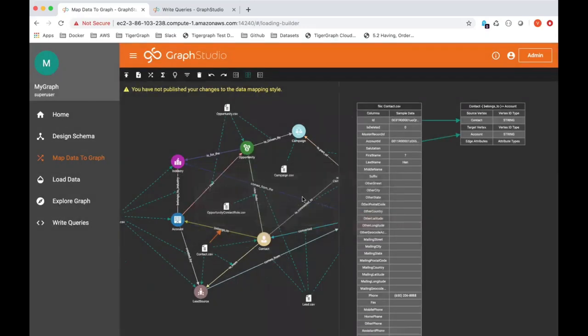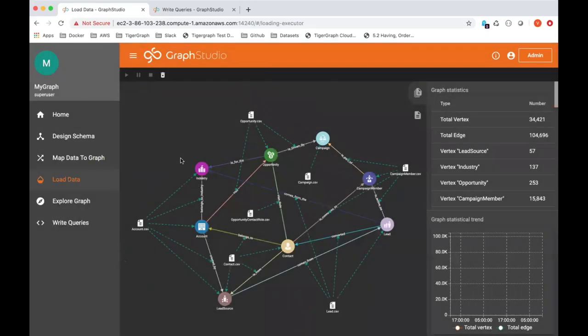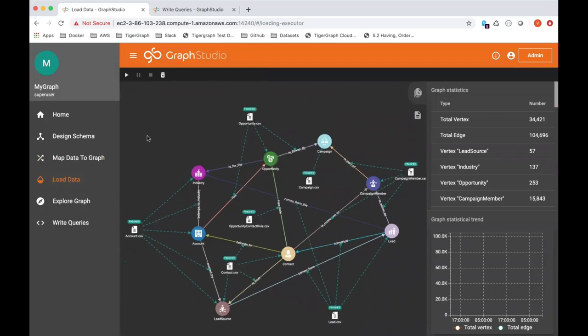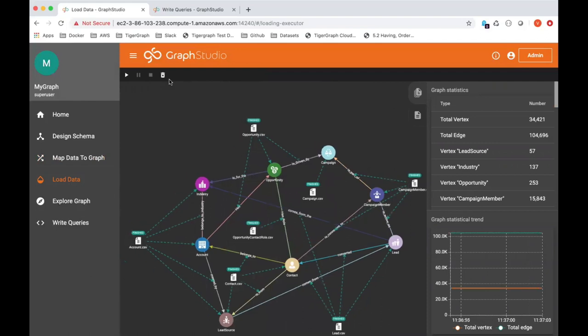I've already done this. As you can see, everything says finish loading. But if you're doing this for the first time, just click on this to start the loading process.